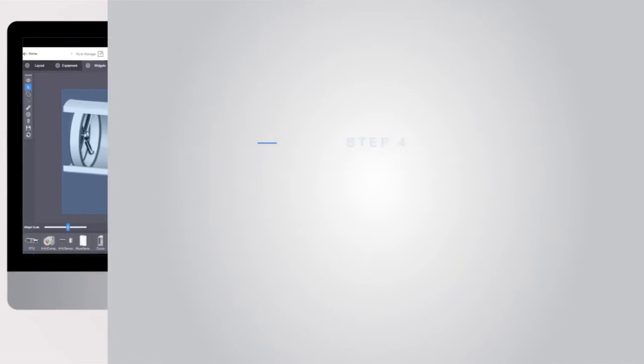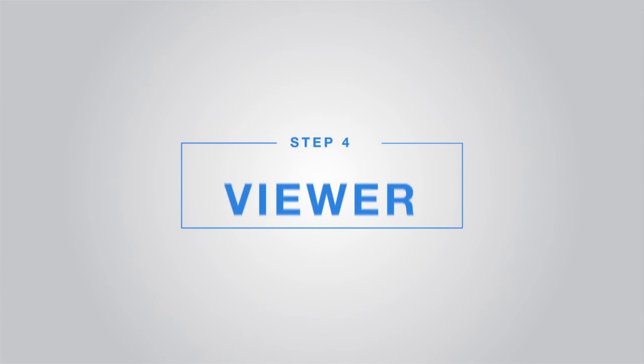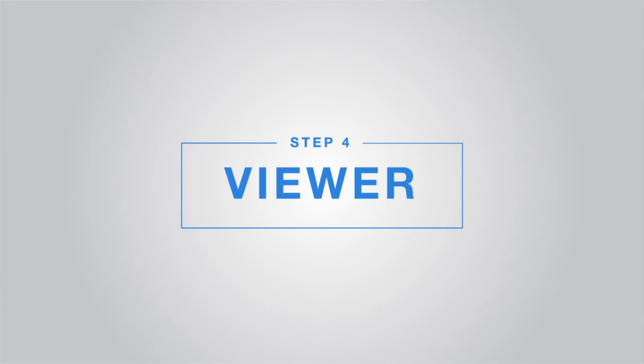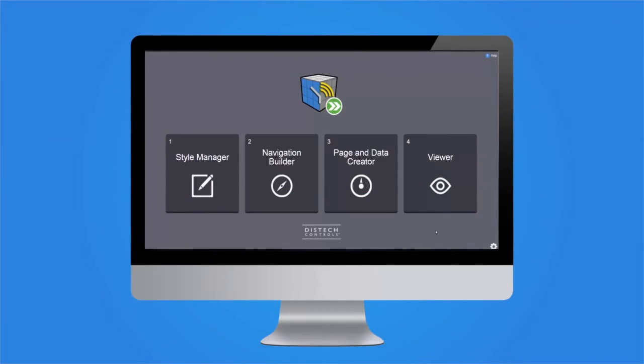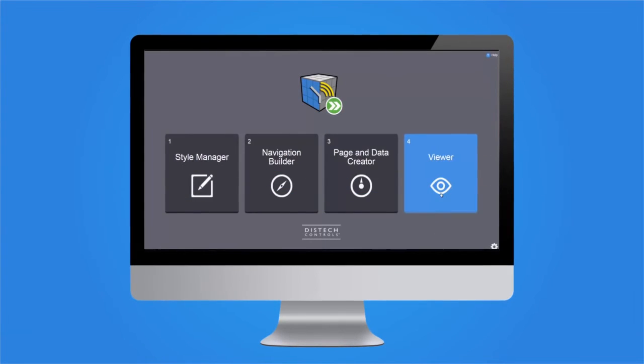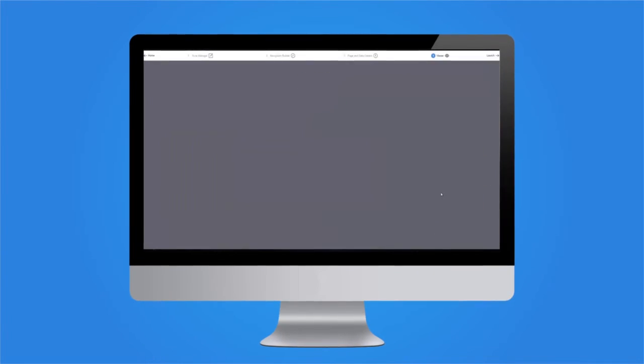Step 4: Viewer. Your user interface is ready to be published.